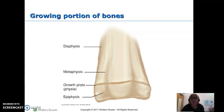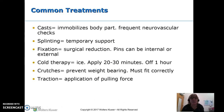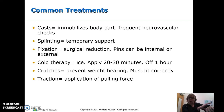Here's a picture of a bone showing that growth plate, which is our concern when kids have fractures that involve it, because that's where growth occurs. Common treatments we use include casts — we're usually trying to immobilize both the joint above and below the injury.